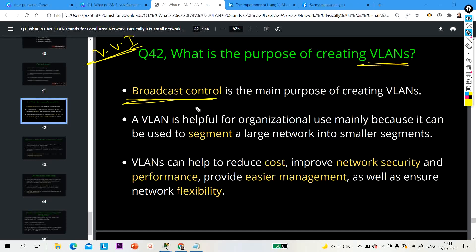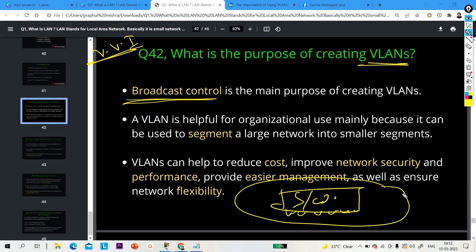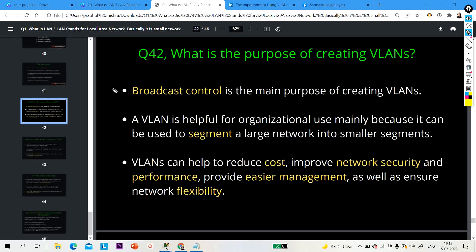Broadcast control is the main purpose of creating a VLAN. By default, all ports of a switch belong to a single broadcast domain. With the help of VLAN, we can divide one broadcast domain into multiple broadcast domains. For example, a switch with 24 ports all belongs to a single broadcast domain, and VLAN lets us divide that.